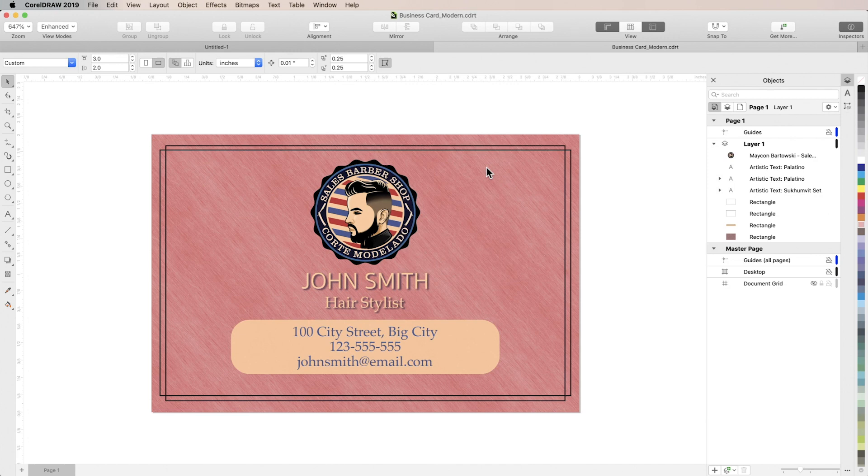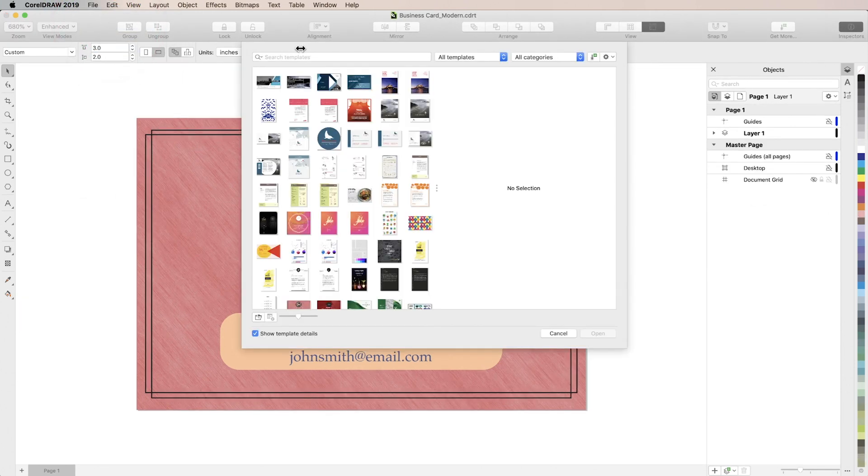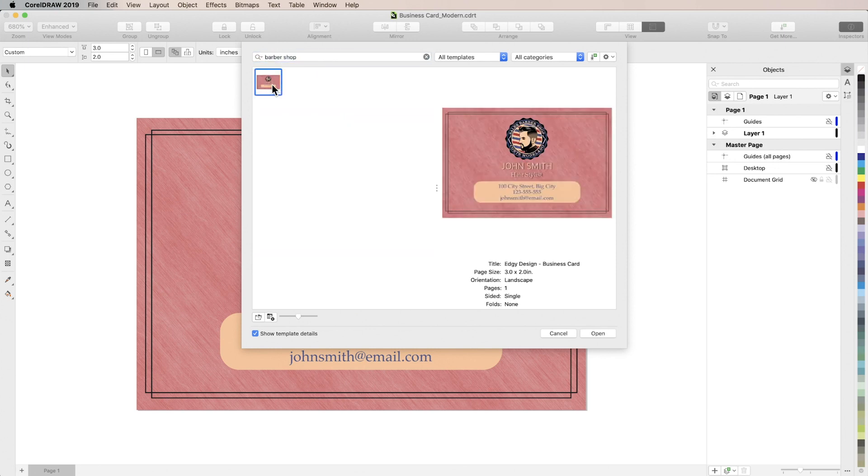Now to find this template again we'll go to File, New from Template, then we'll search for barbershop which is one of the keywords we added to the properties. And there it is.